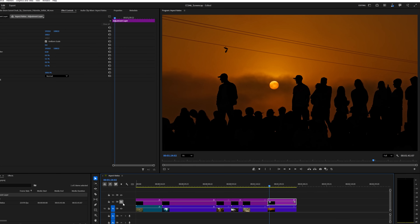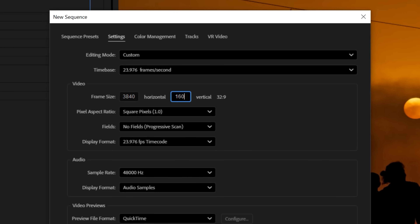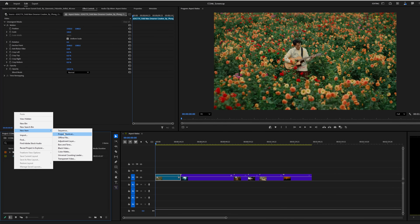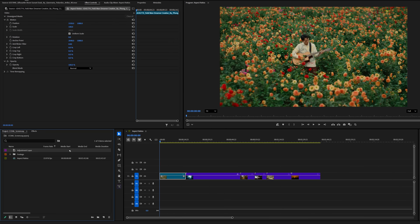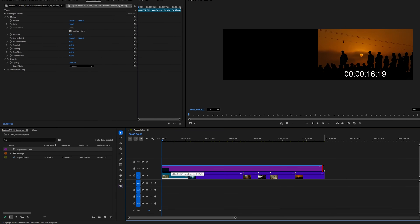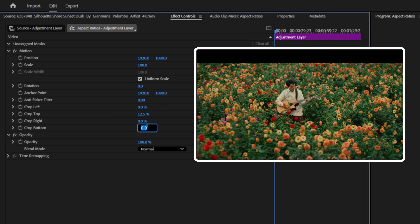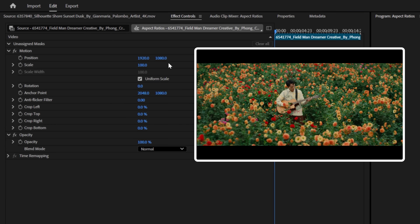Now that we've covered a handful of aspect ratios, let's jump into Premiere and look at a few ways you can add these to your project. The first way is by placing an adjustment layer at the top of your timeline, then heading to the effects controls and leveraging the crop section to bring in your bars.